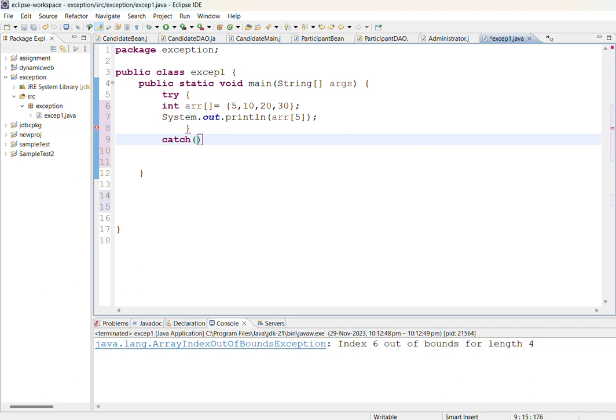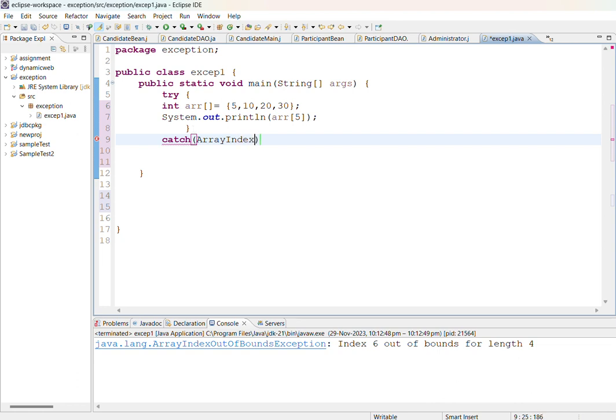Here I am going to use a catch block which is going to handle the array exception. There is an inbuilt class available in Java that is ArrayIndexOutOfBoundsException which will handle this particular error.